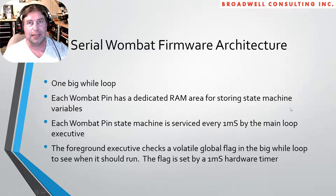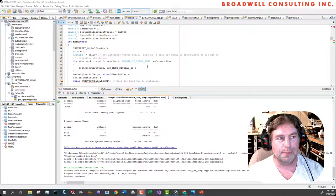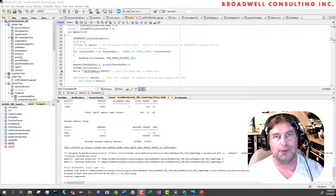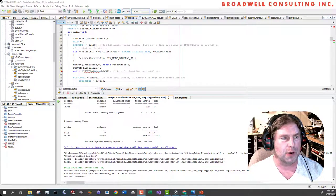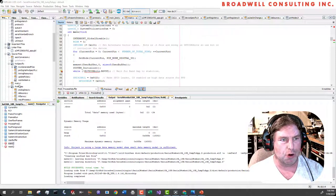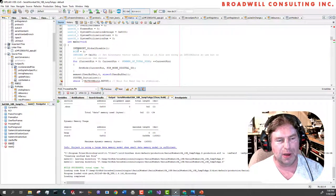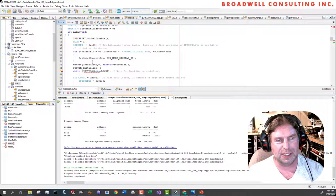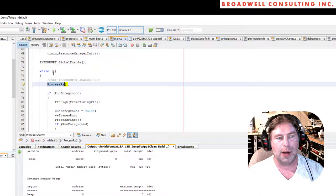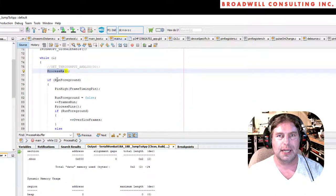The while loop in the foreground executive checks a global flag, and that global flag is set by a one millisecond hardware timer. Let's take a look at the code for that. Here we are in MPLABX. We'll talk a little more about projects and how they're structured. For right now, since we're just talking about the firmware, let's go into the Serial Wombat 18AB project and open main.